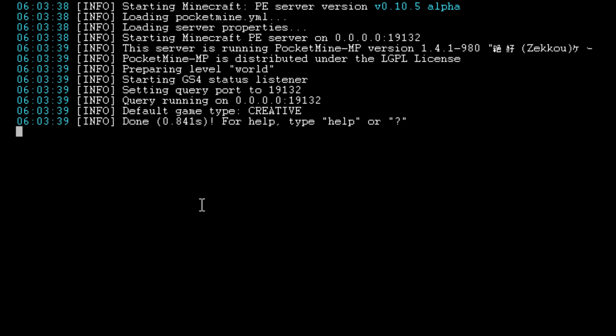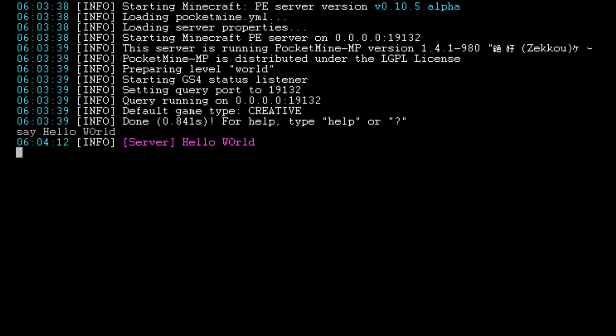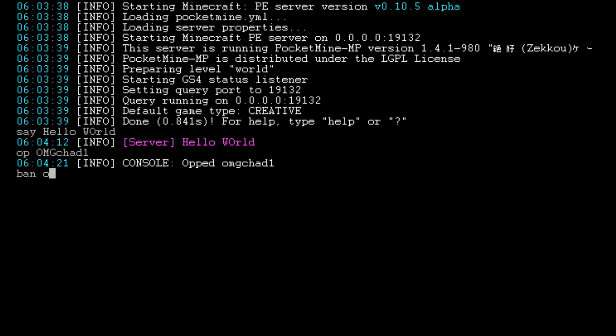So now the server is up and running, which is pretty amazing that we are running a pocket edition server in the command line. We can do normal things like say hello world. And the server, I spelled world a little weird, capitalization a little weird. You can also op players. If you want, there we go. We've opped OMGChad and do a few server commands. I think we could ban players here. Ban OMGChad. Oh. Oh gosh. Oh no.